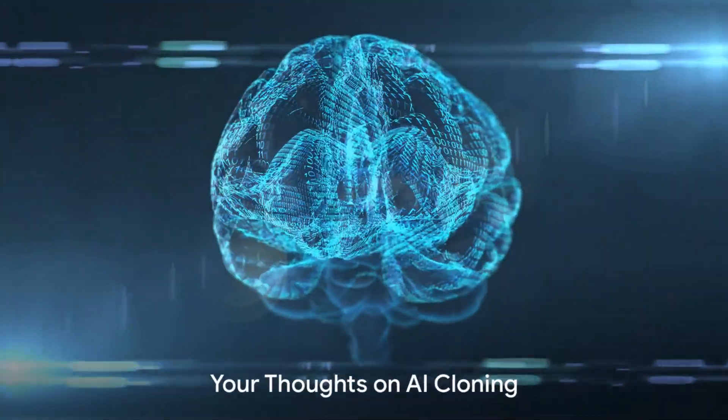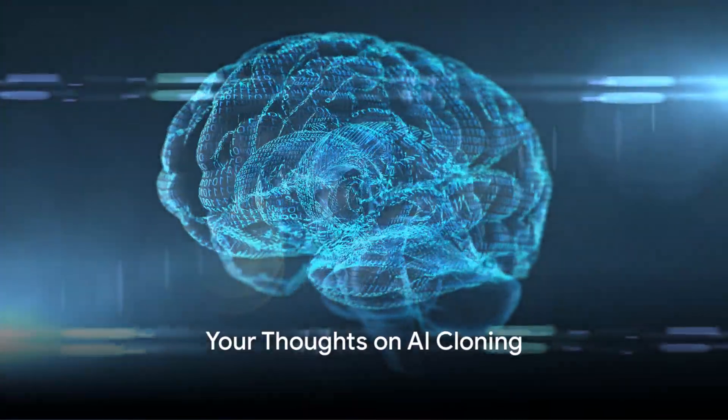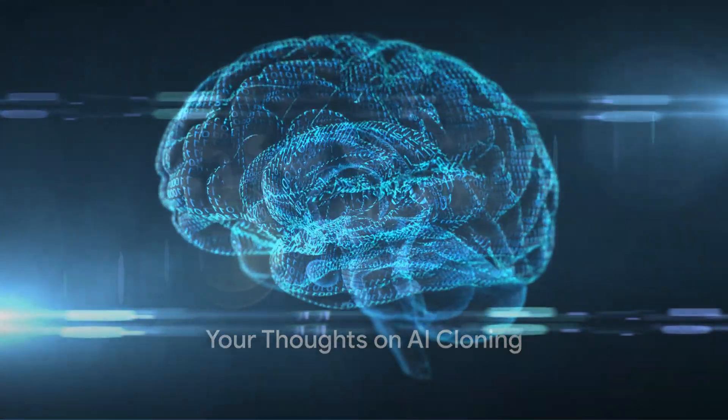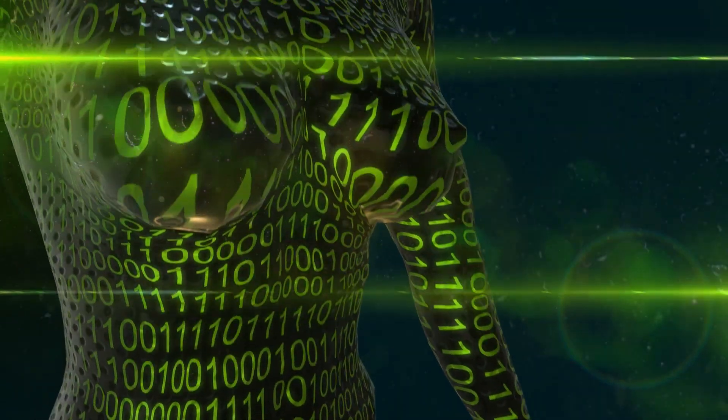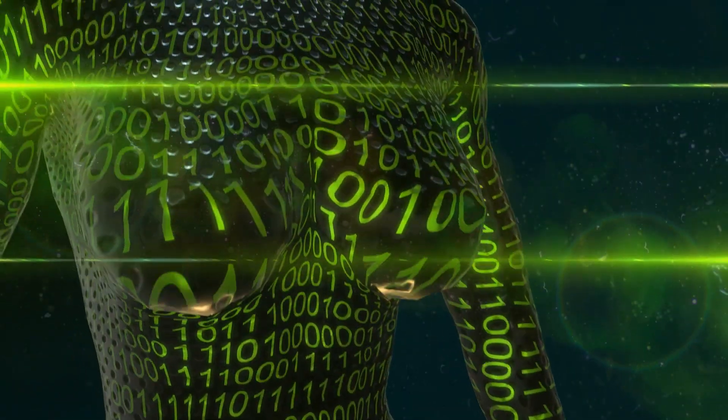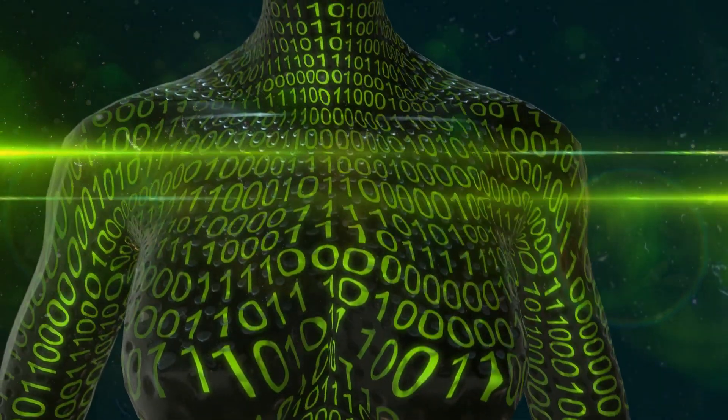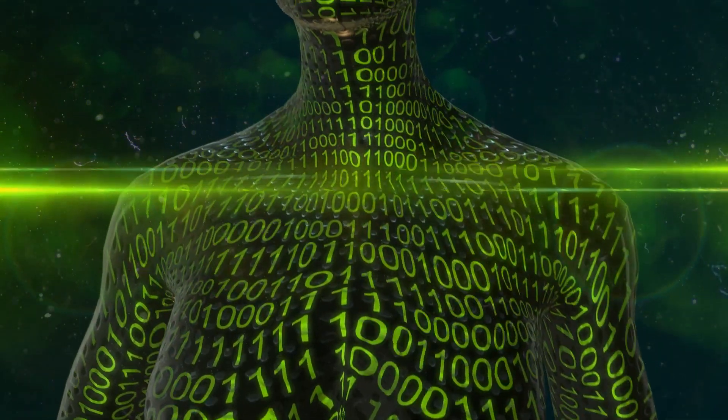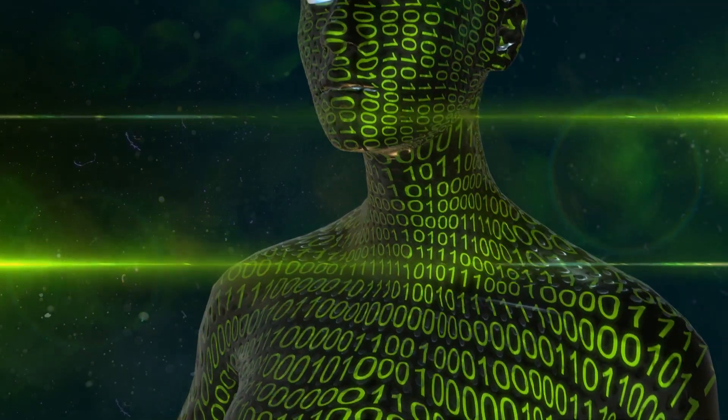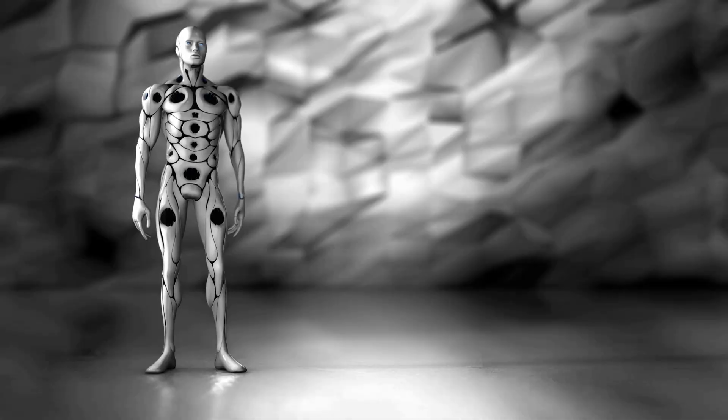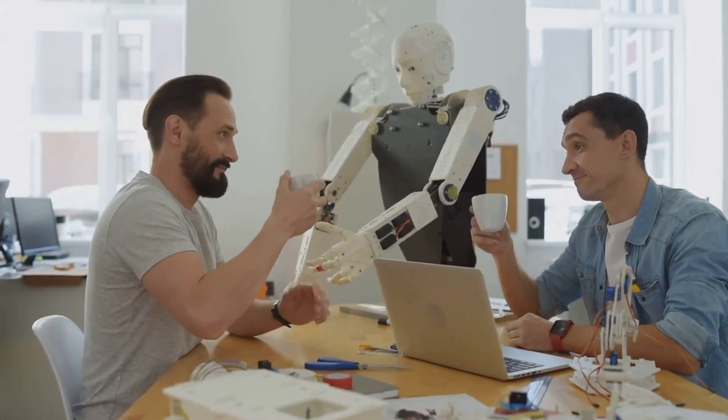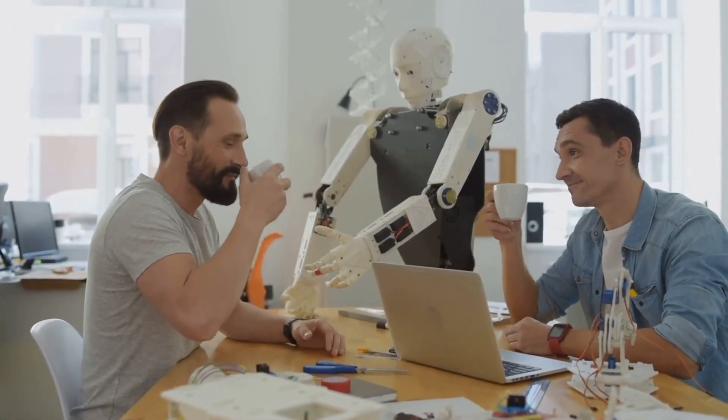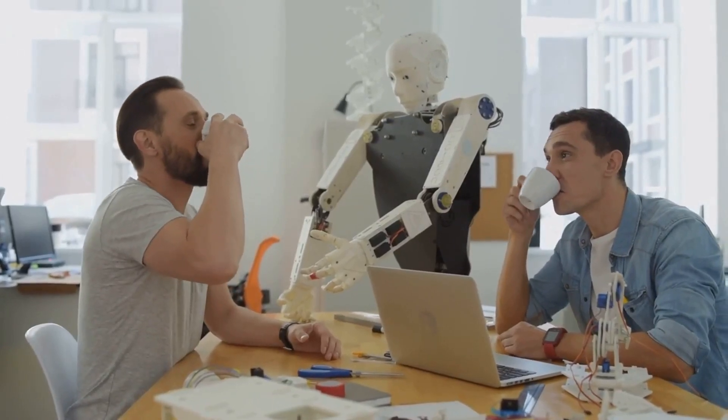Now that you know about AI cloning, what do you think about it? It's a topic that stirs up a lot of emotions, isn't it? Some of us might be thrilled by the possibilities. Imagine your digital twin handling your work while you take a well-deserved break. Others might have concerns. Are we crossing a line? Will AI clones take over our jobs or even worse, our lives?